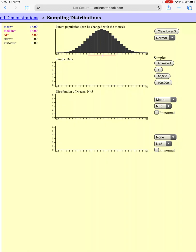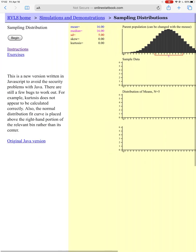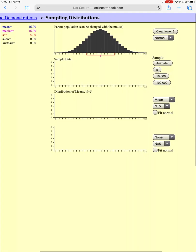In this video I'm going to show you a simulation of what's happening when we create our sampling distribution. This is a website, onlinestatbook.com — you can go and play around with it if you want. We have a population where the mean is 16, the median is also 16, the standard deviation is 5. You don't have to worry about skew and kurtosis.